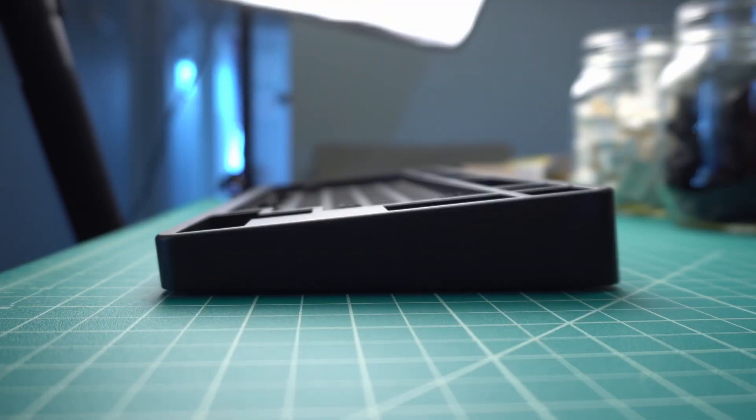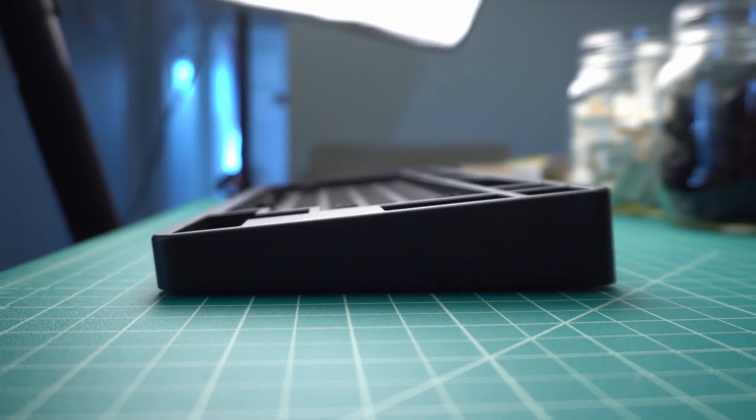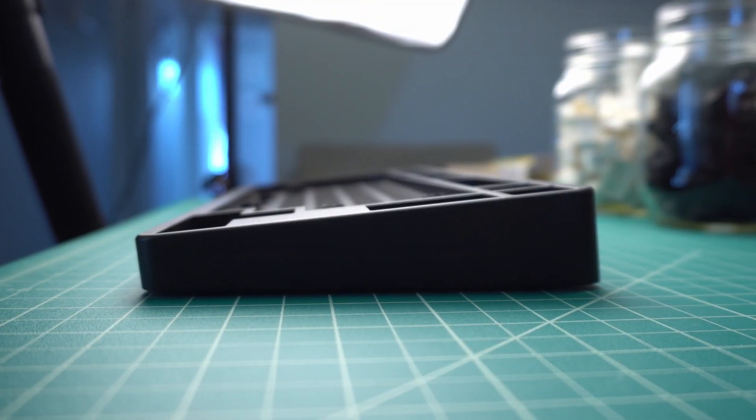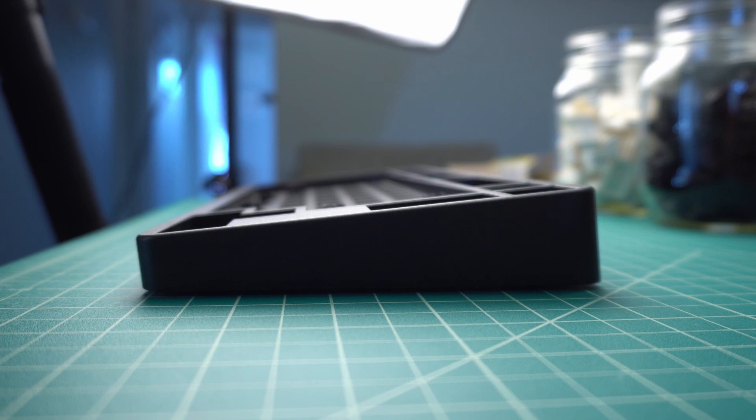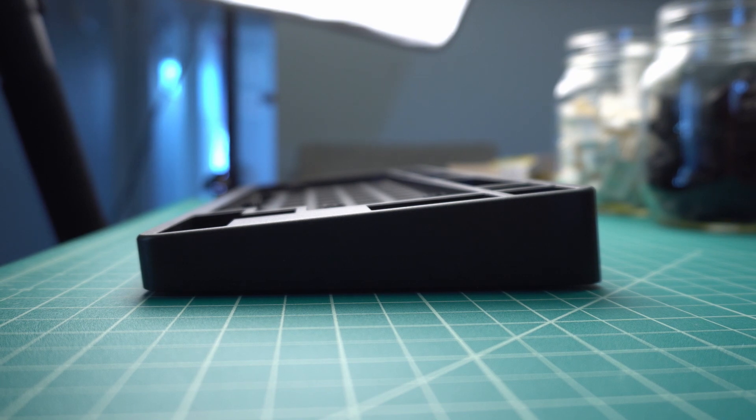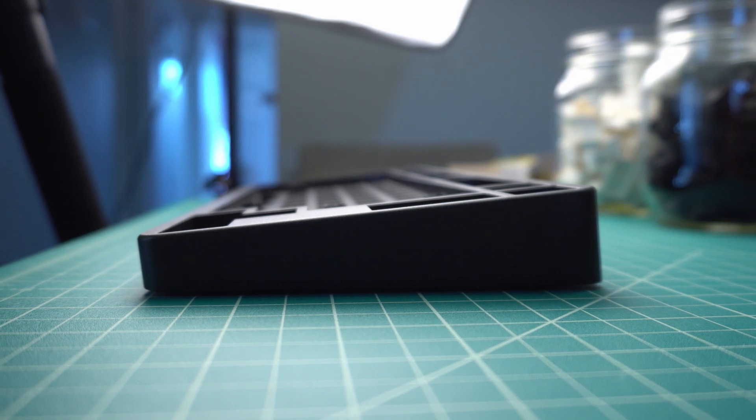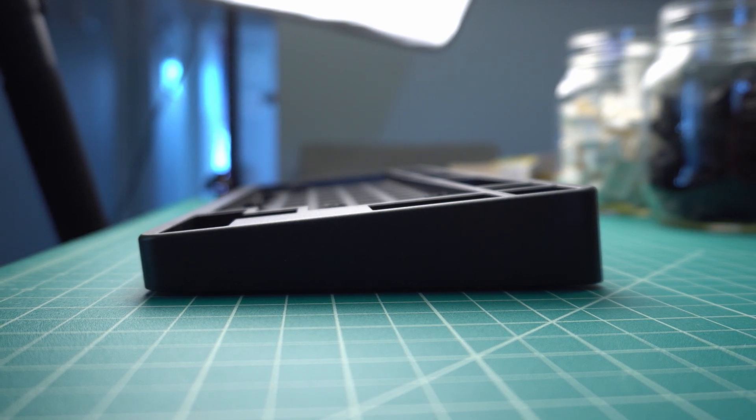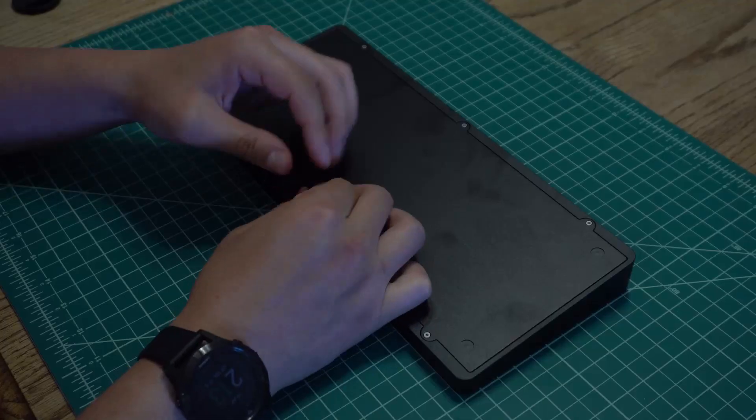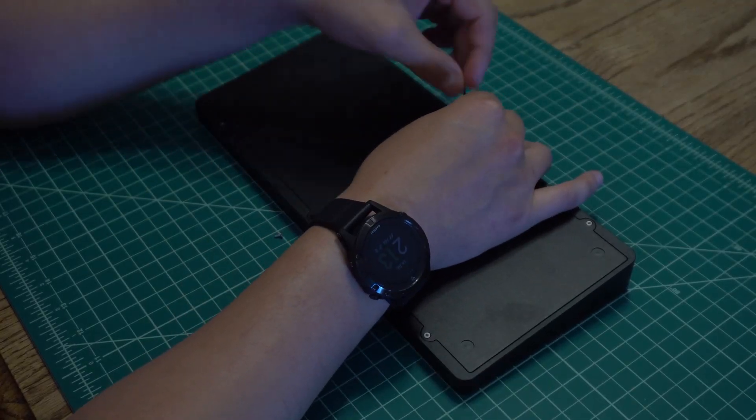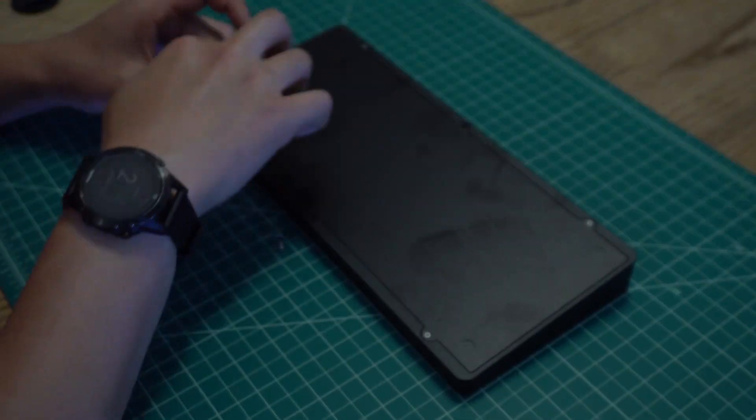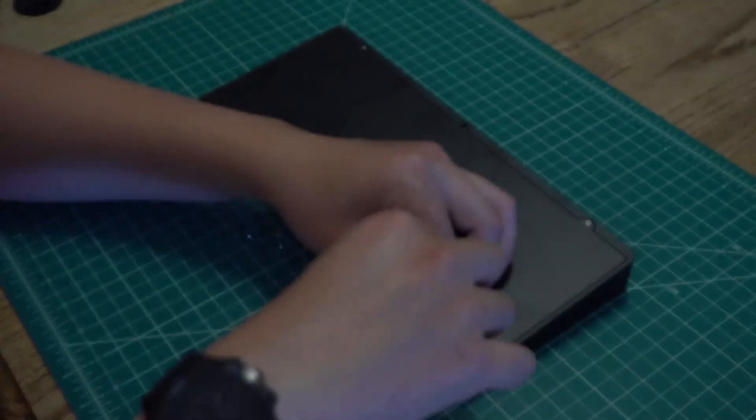The ID80 doesn't have any legs to change the angle in which you type at, however, the case itself has an angle which I find personally very comfortable to type on. All right, let's open it up and see what's on the back.